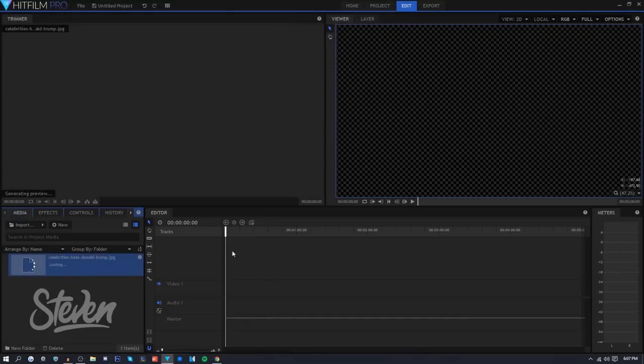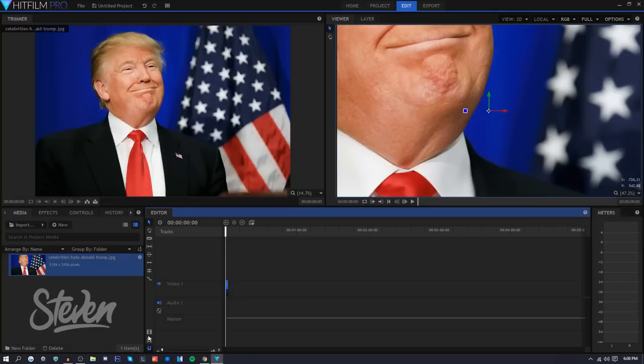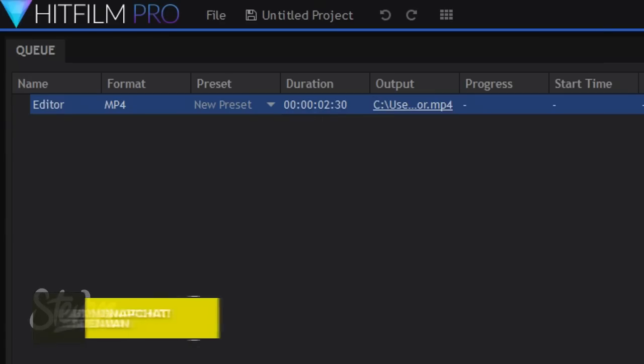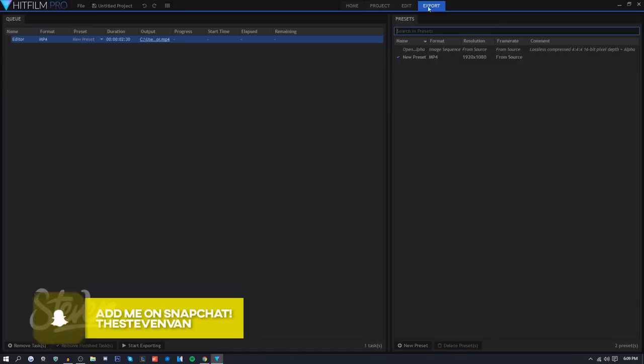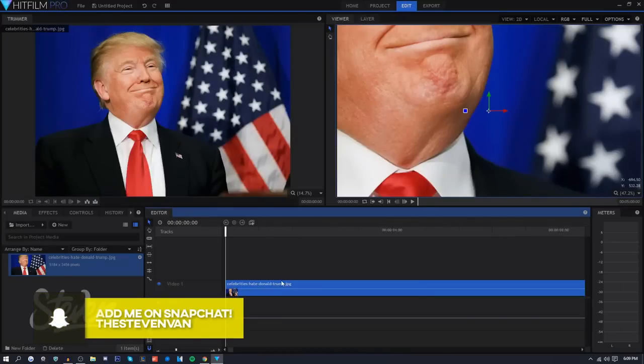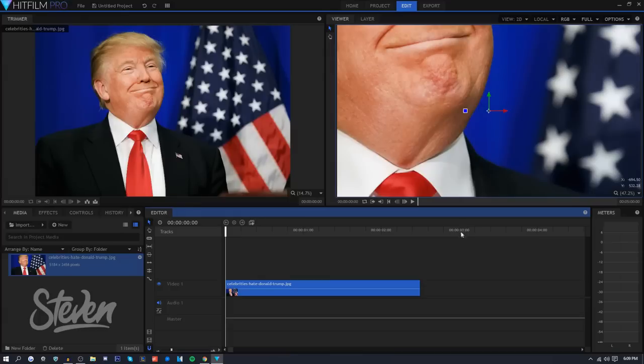I'm going to go to color grading right here. Let me just insert a media. Let's insert Donald Trump. We just want to drag it in here. If I press right here, export contents, it'll automatically go to export tab.